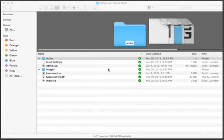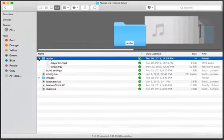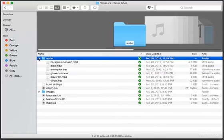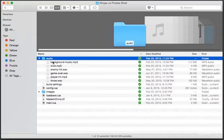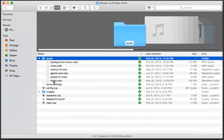Starting from the very top, right here, you will have access to audio files that will bring our game to life. Listed here we have some background music, a click sound for when a player taps a button, an enemy hit sound, a game over sound, a player hit sound, and a throw sound for when the ninja throws the ninja stars.